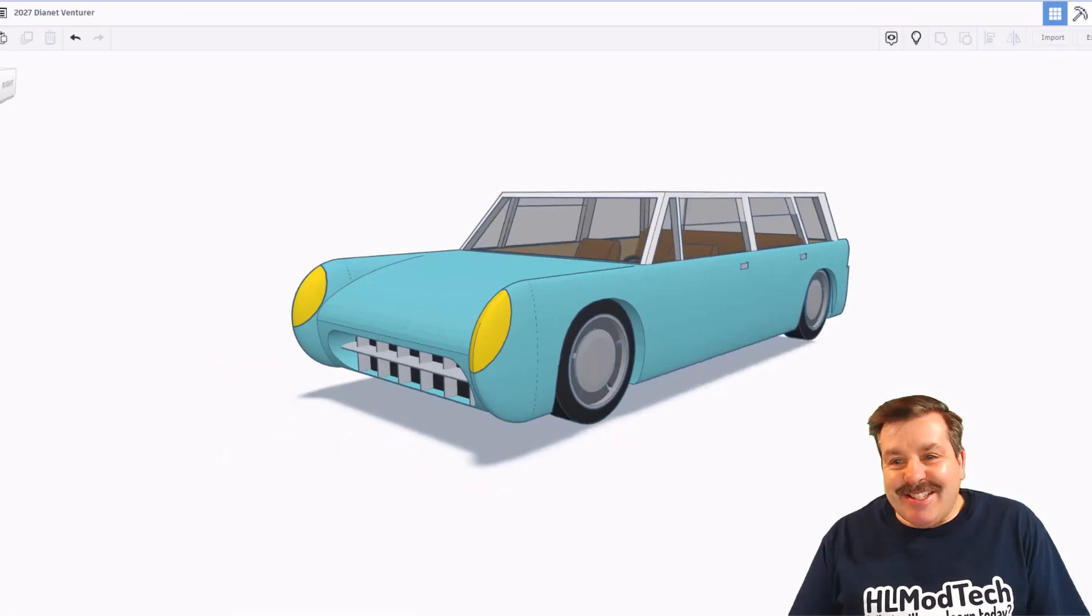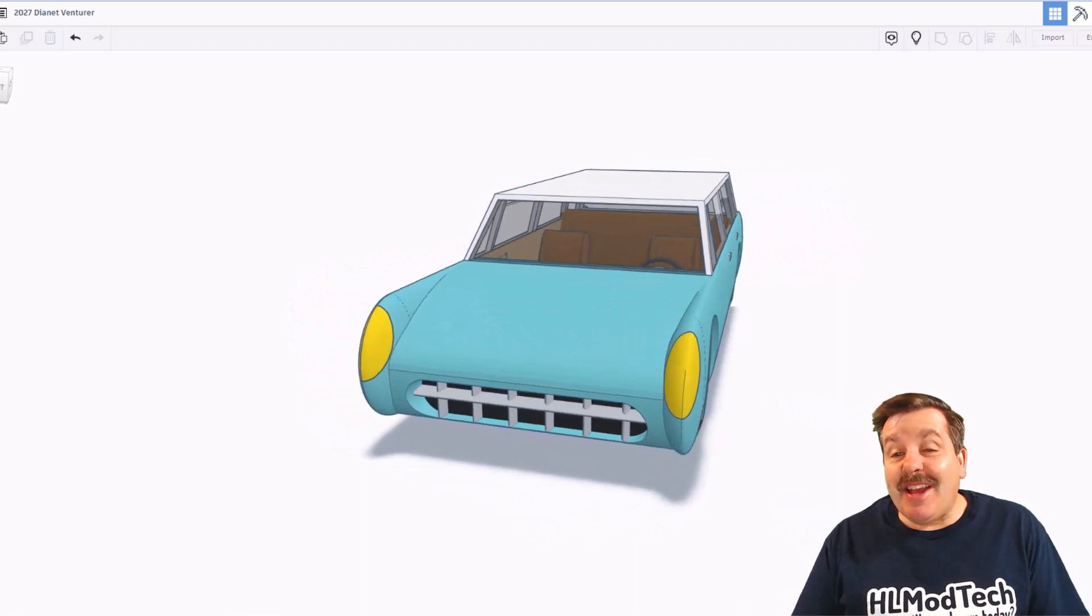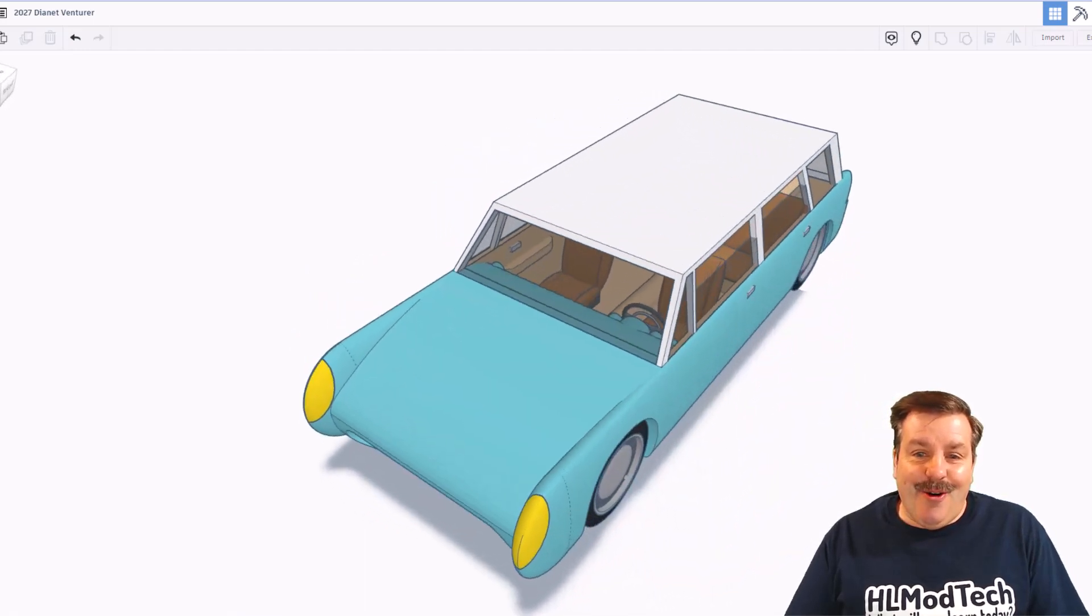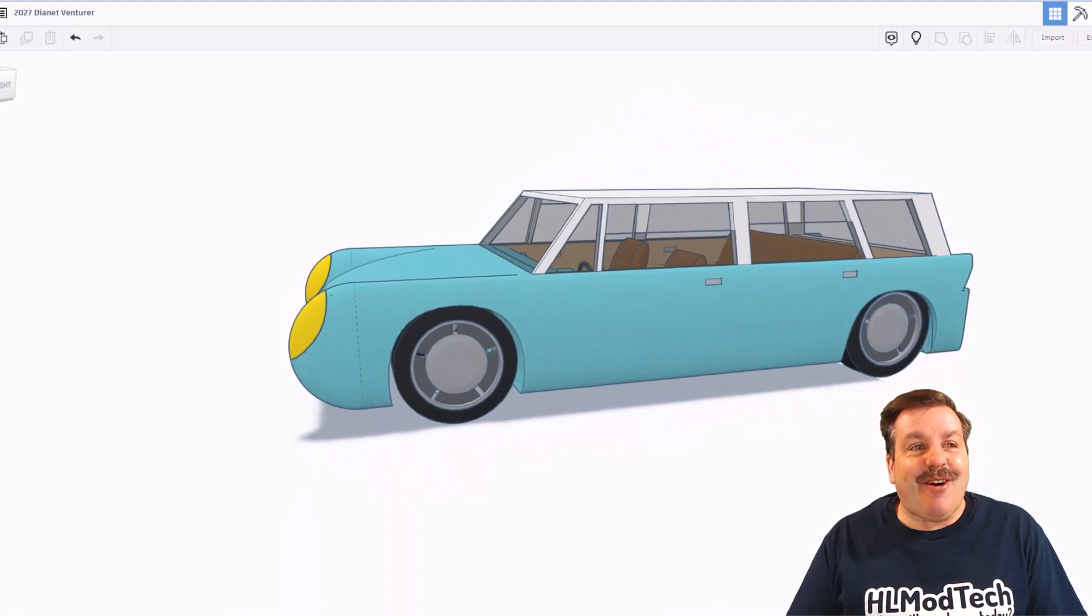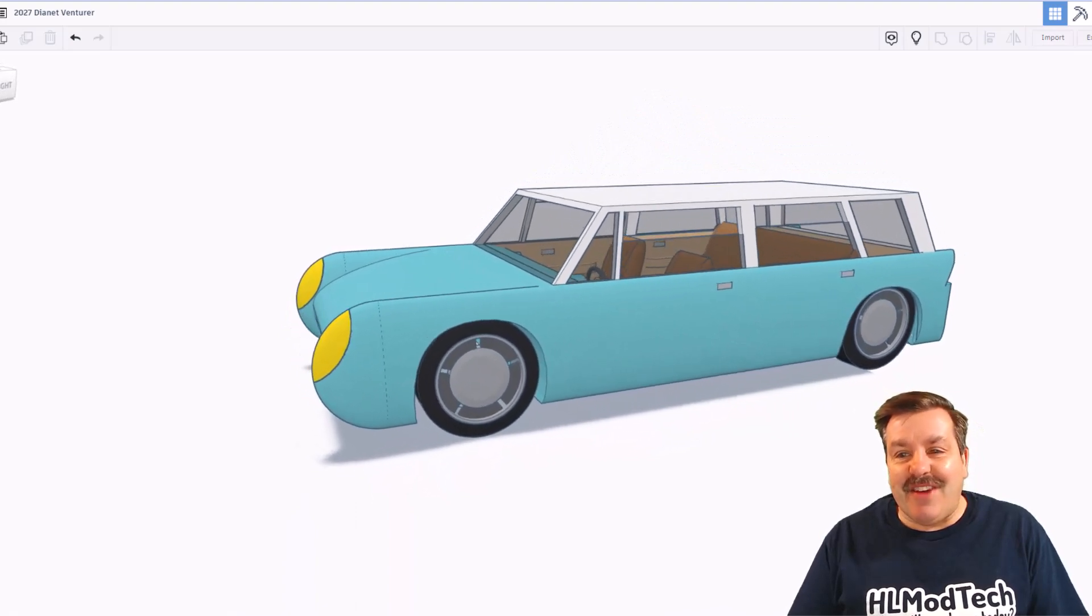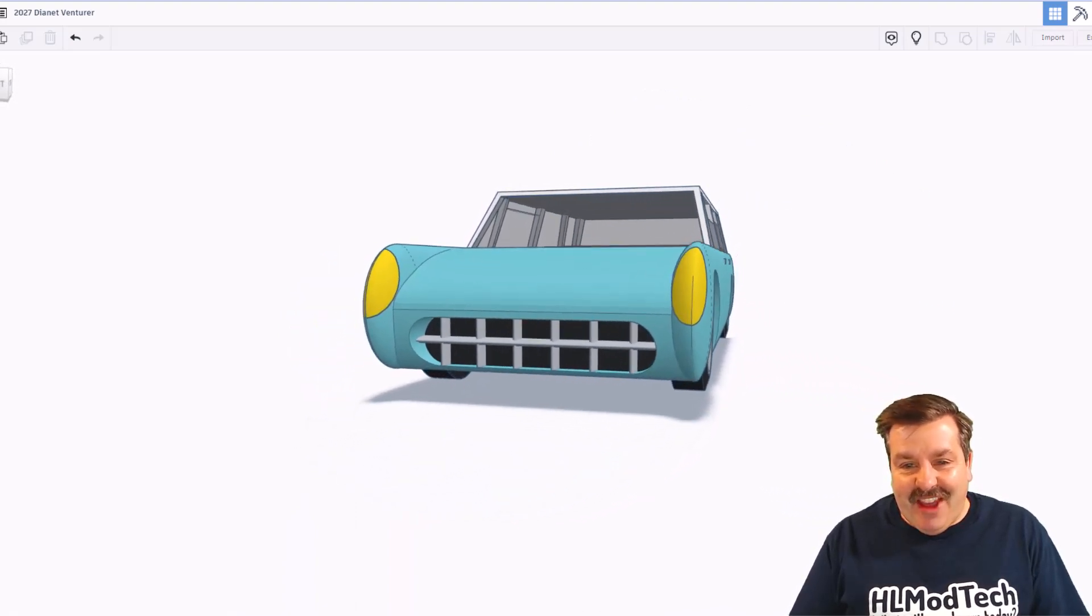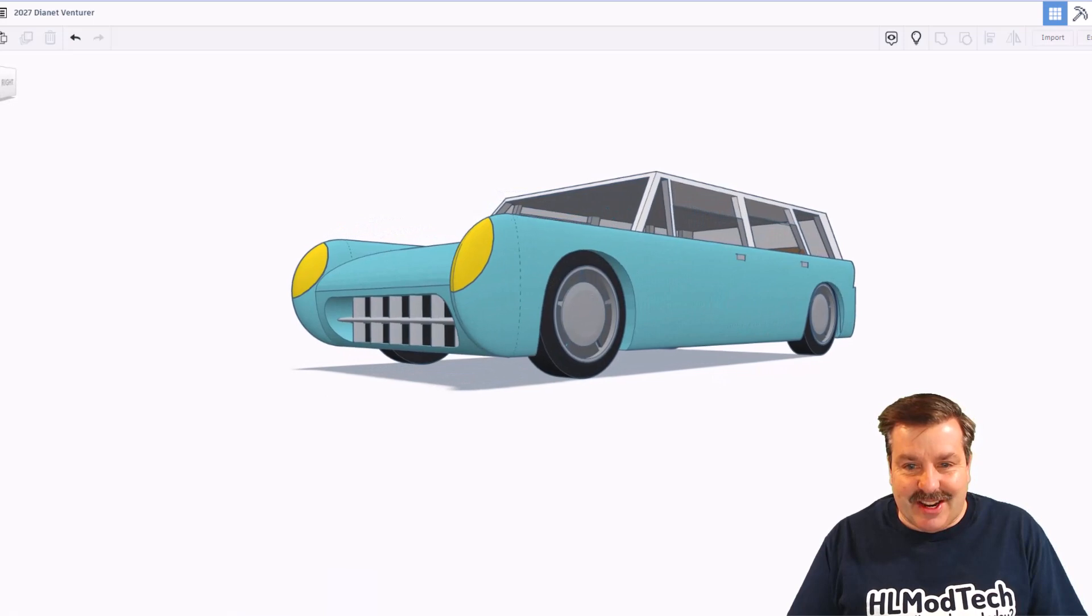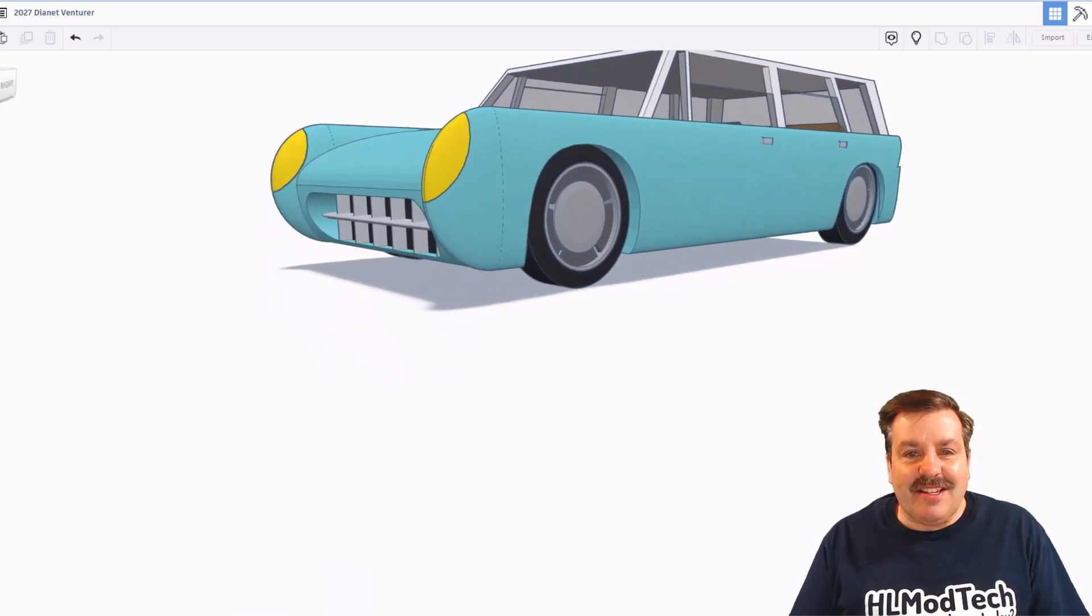Friends, today's design comes from Tinkercad designer Dianette Design. Oh my gosh, this is called the Venturer. What a fantastic project. Check out all the details.